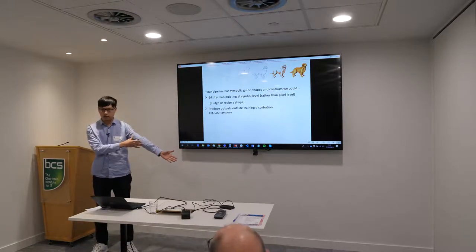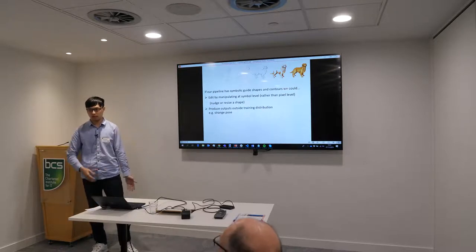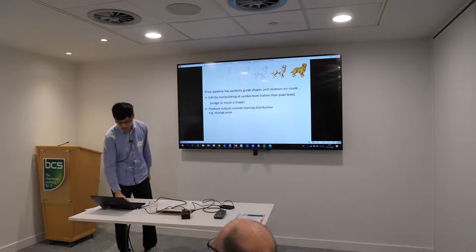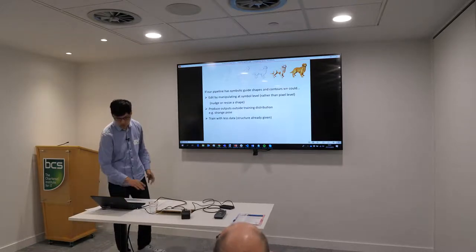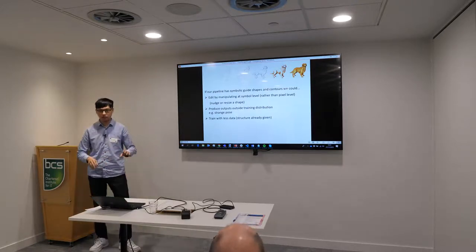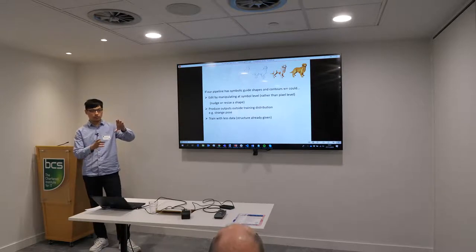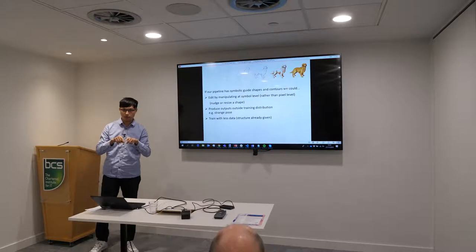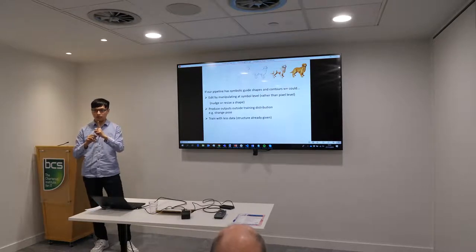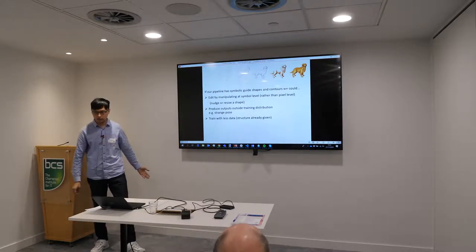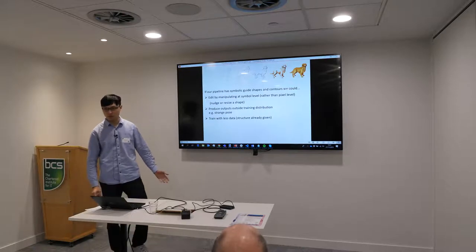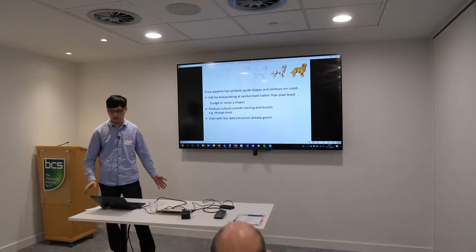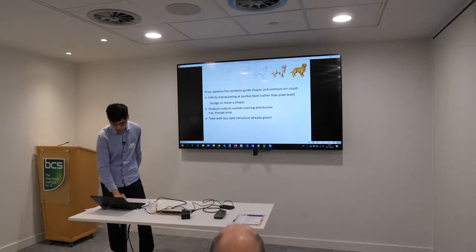Also, we can train with fewer datasets. If you only train on a very small chunk of pixels, but those pixels represent one particular symbol, you don't need too much data to represent too many varieties. I'll show you this later.